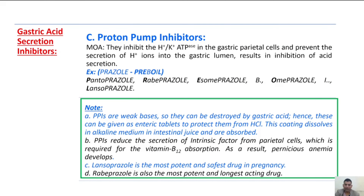Important points of proton pump inhibitors: First, they are weak bases, so they can be destroyed by gastric acid. Hence, they are given as enteric-coated tablets to protect them from HCl. This coating dissolves in the alkaline medium of intestinal juice and are absorbed. Second, proton pump inhibitors reduce the secretion of intrinsic factor from parietal cells, which is required for absorption of vitamin B12 — as a result, pernicious anemia develops. Lansoprazole is the most potent and safest drug in pregnancy, and also the most potent and longest-acting drug.